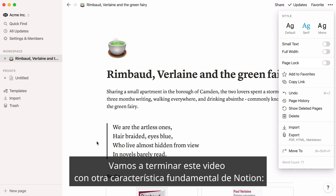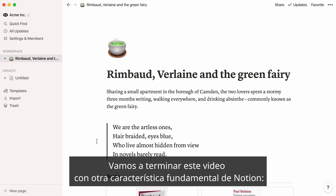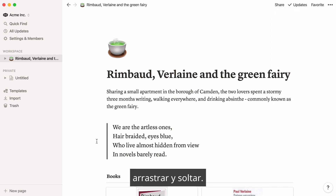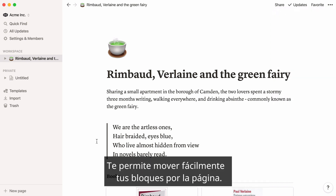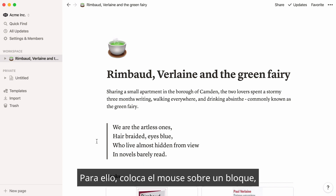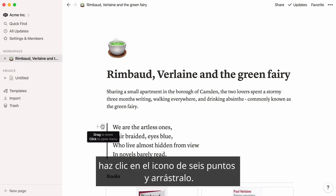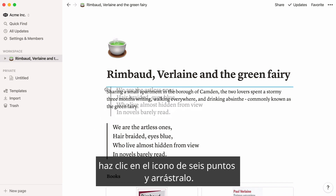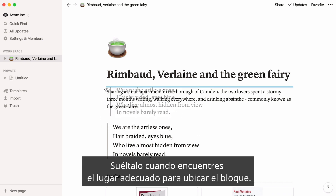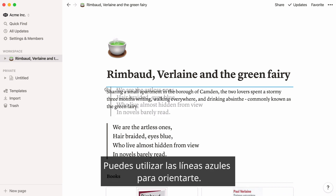Let's end this video with another core feature in Notion: drag and drop, which allows you to easily move your blocks around the page. To do this, place your mouse over your block, click on the six dot icon, and use it as a handle to drag it around. Release your finger when you find the right location to drop your block. You can use the blue lines to find your bearings.